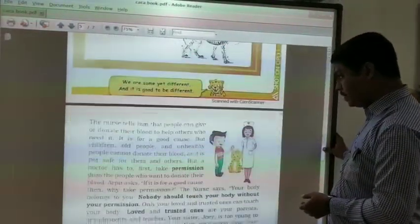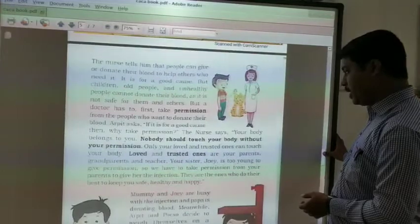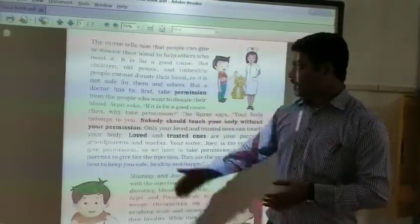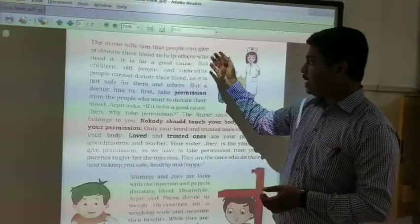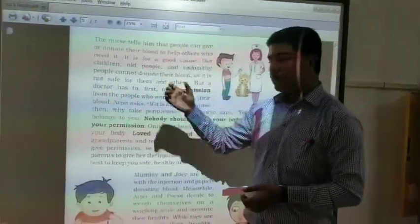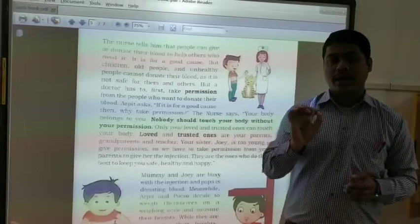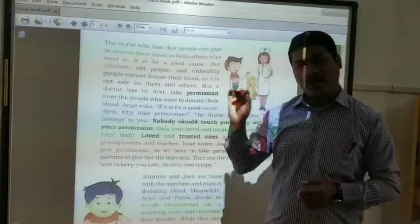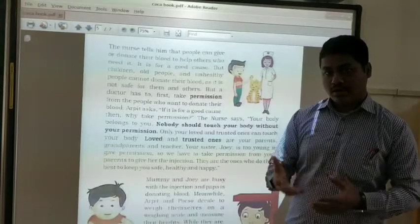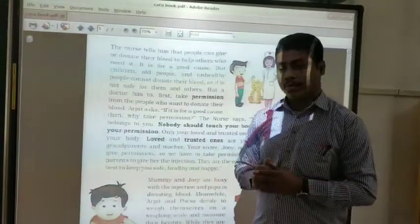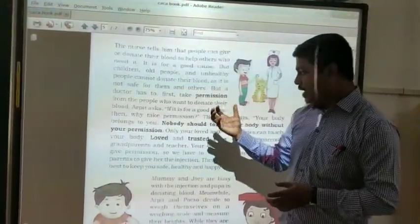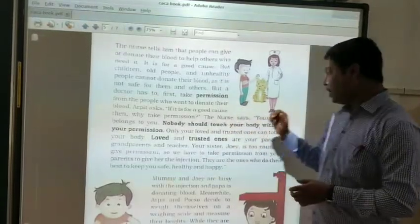The next part is about blood donation. The nurse tells them that people can give or donate blood to help others, but for blood donation there should be prior permission from the doctor. Without permission from the person, the doctor cannot take blood from them. This permission can only be given by the person to the doctor.